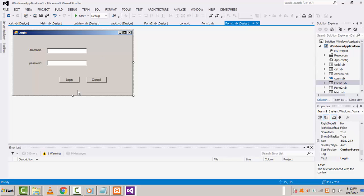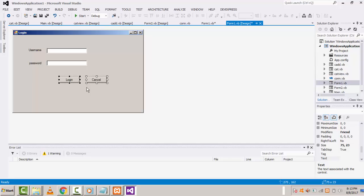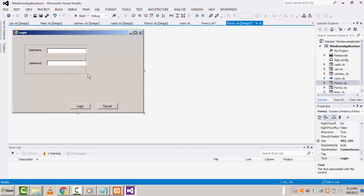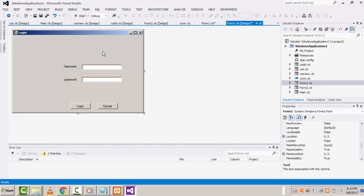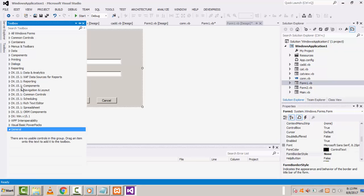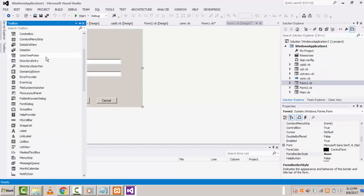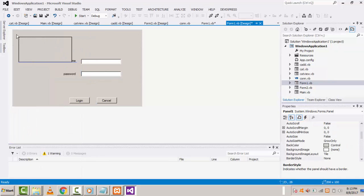Before going to the validation part, I'm going to make this form more attractive. So here we make the page border as default, come as single, make it as none. After that go to the toolbox and all Windows Forms — here you have to choose panel and add the panel at the top like this.